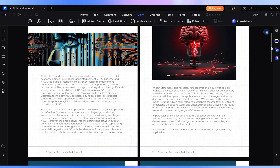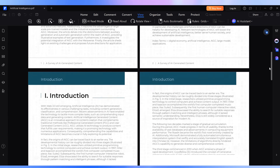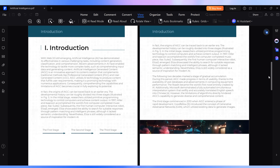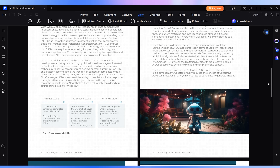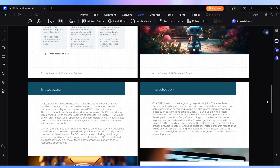It locks in the fonts, layout, images, and structure, so what you see is what everyone else sees too.